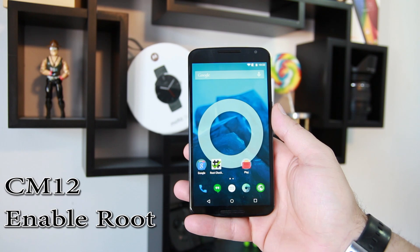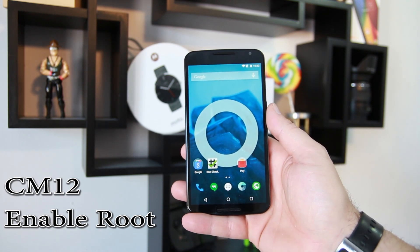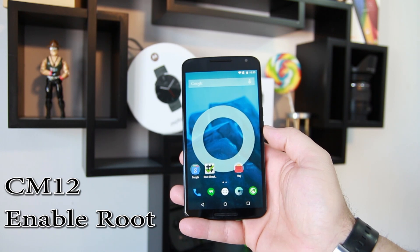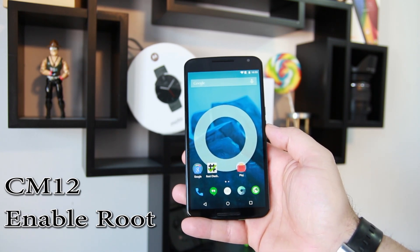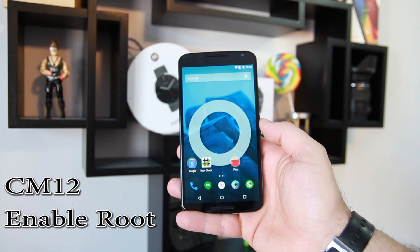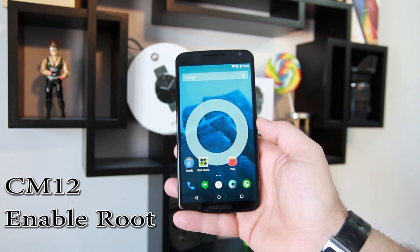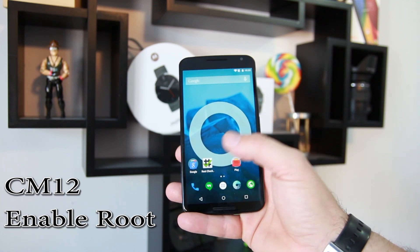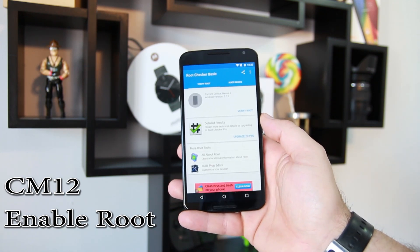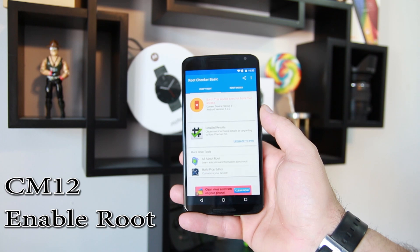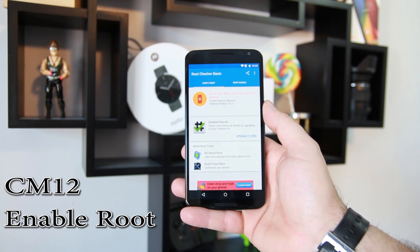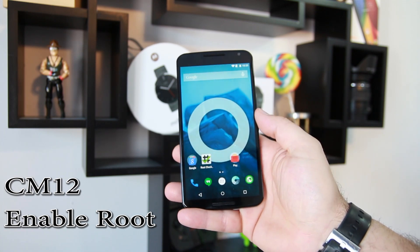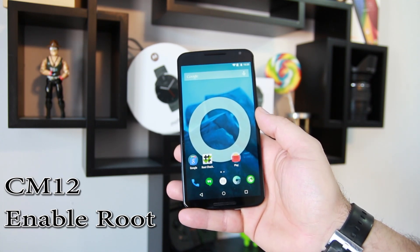If you saw my previous video, it was on installing CM12 on the Nexus 6, and I showed you how to install SuperSU zip with the install. But it turns out CyanogenMod 12 does have root access built in — it's just hidden. I downloaded Root Checker, and by default when you run it, you can see it says 'does not have root access.' But we're going to show you how to enable it on CM12.